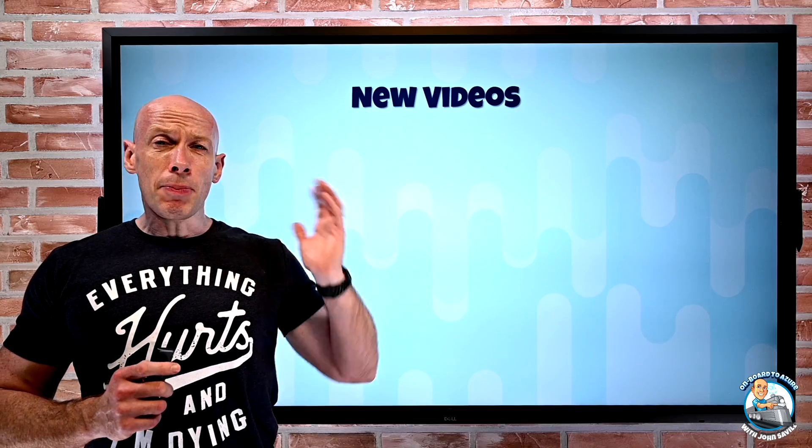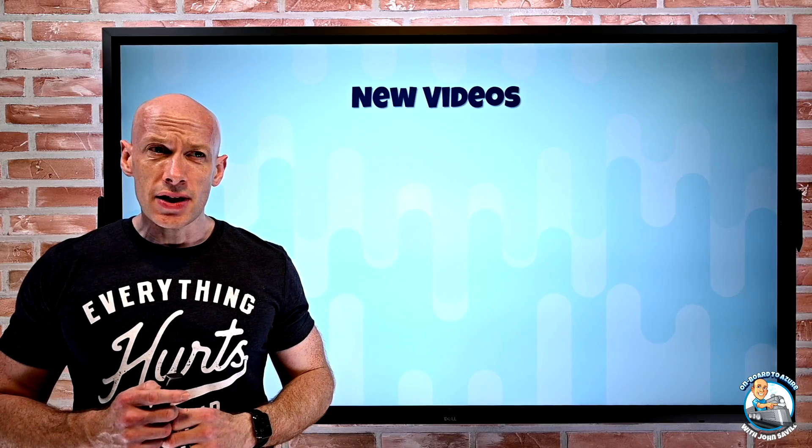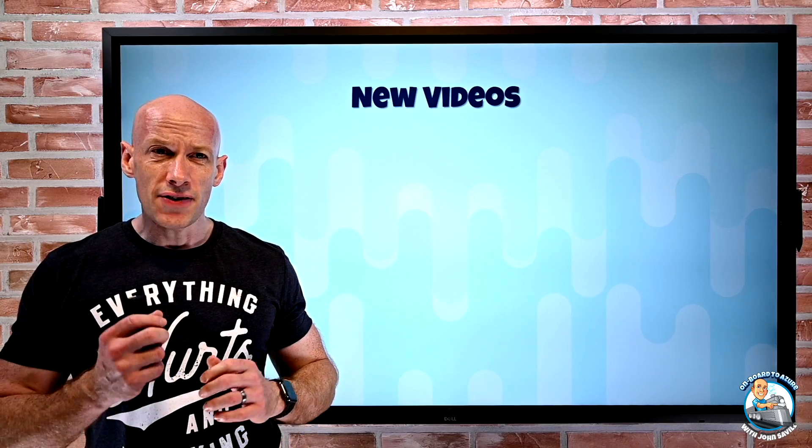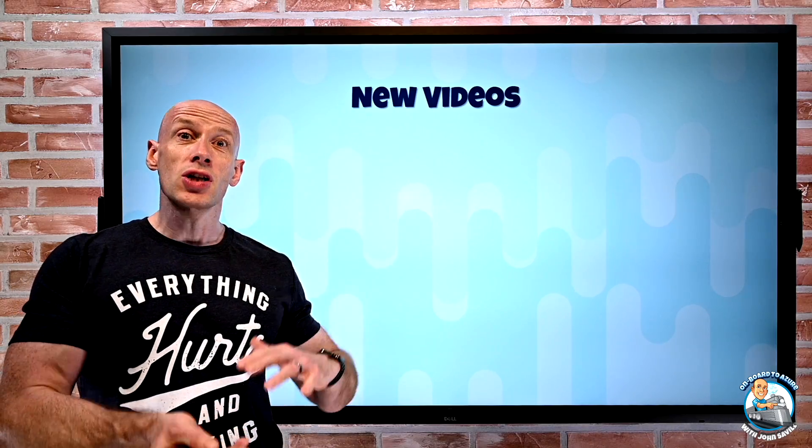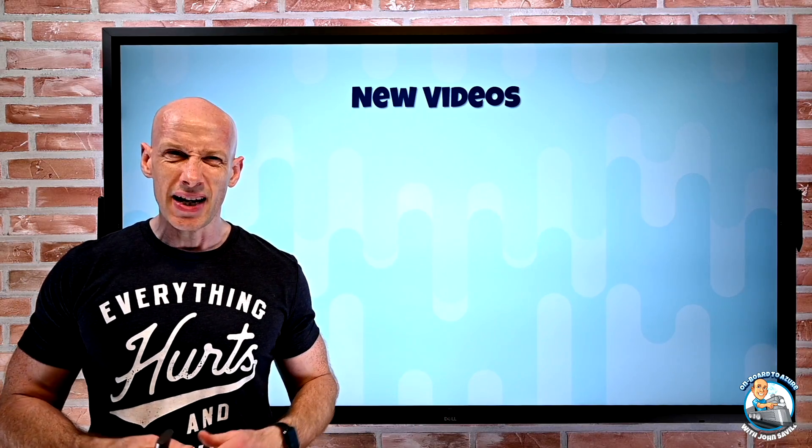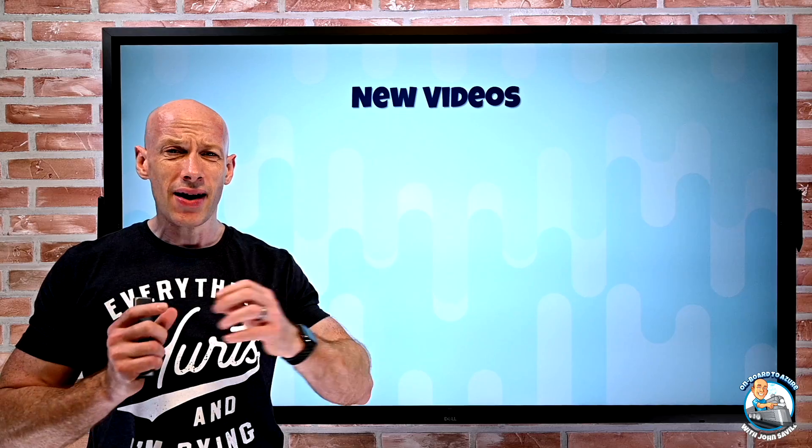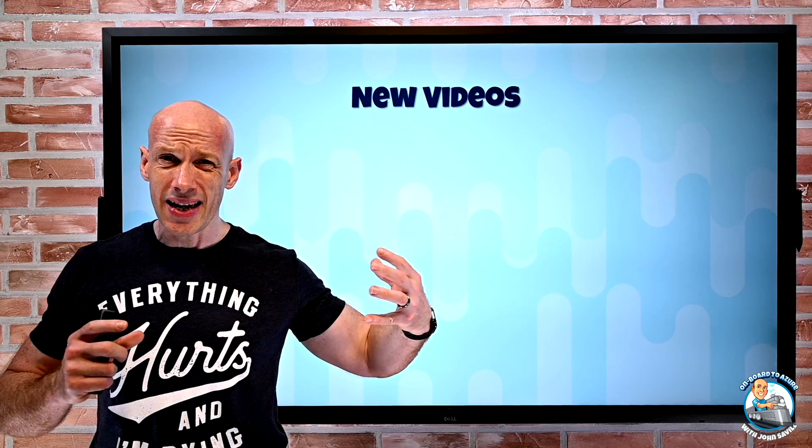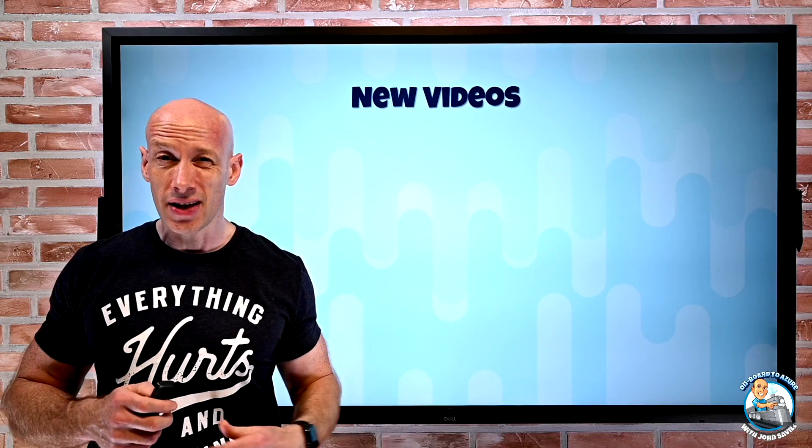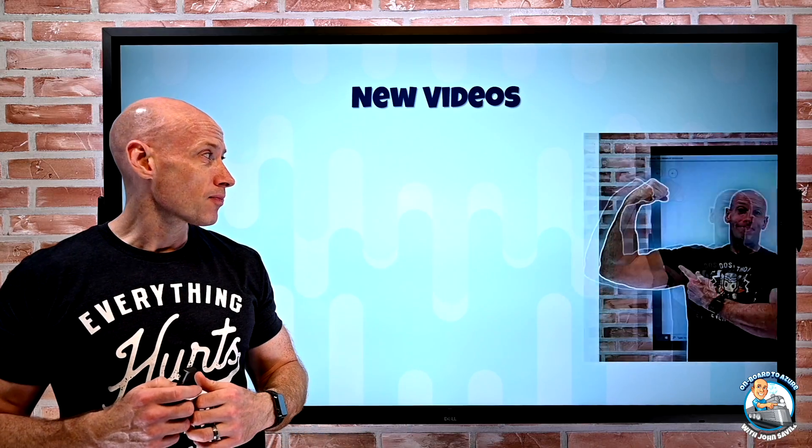So a couple of new videos this week. Obviously if you didn't see it, watch last week's Azure Infrastructure Update. It's about one hour. I covered all of the key infrastructure things from Ignite.